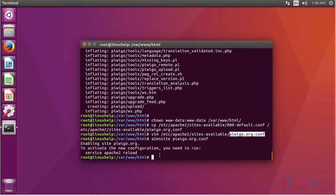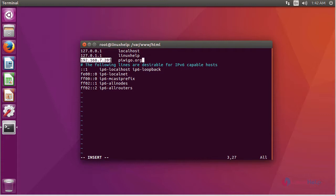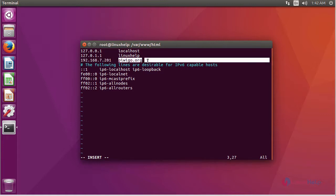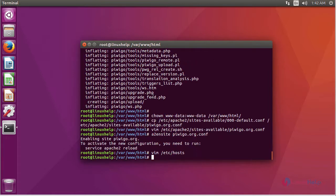After that, we are going to give the entry in the hosts file. For that, enter into the hosts file. In the file, you have to give the entry like this: your machine IP followed by server name given in the virtual host. After that, save the file and exit.